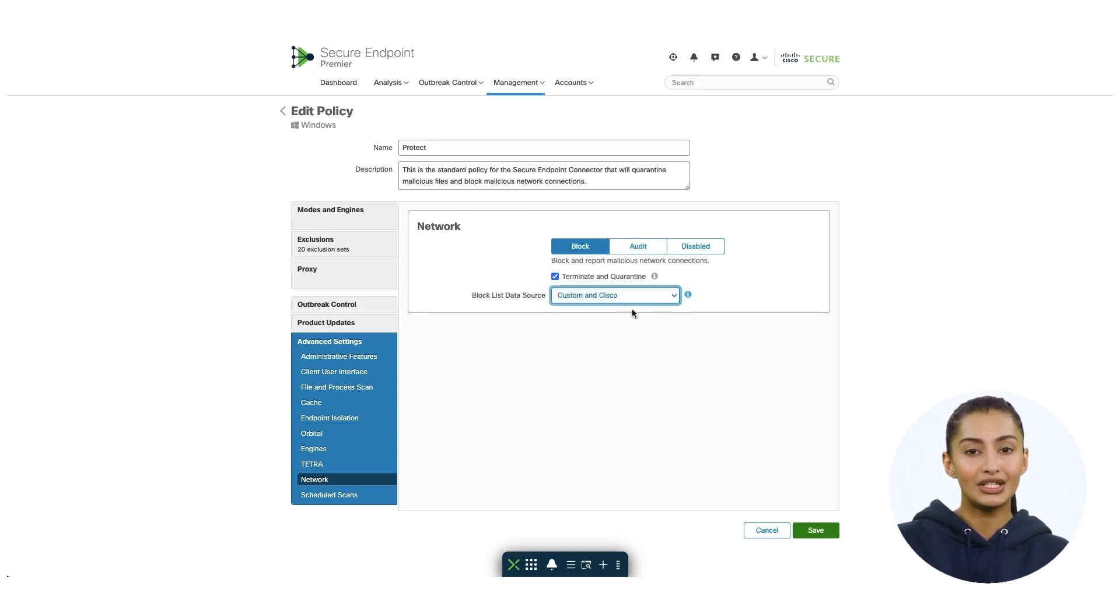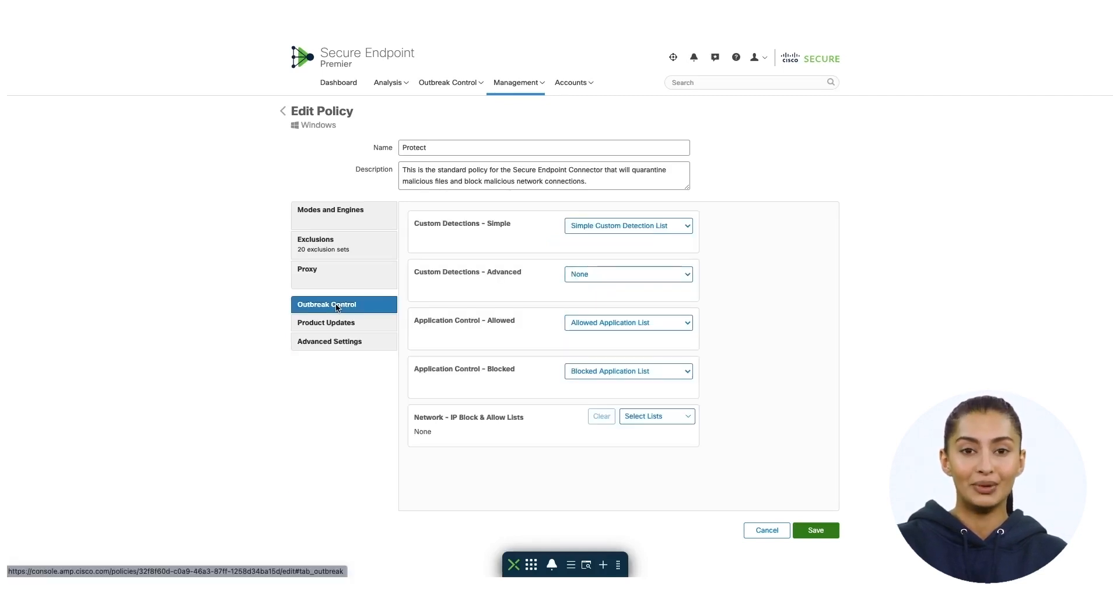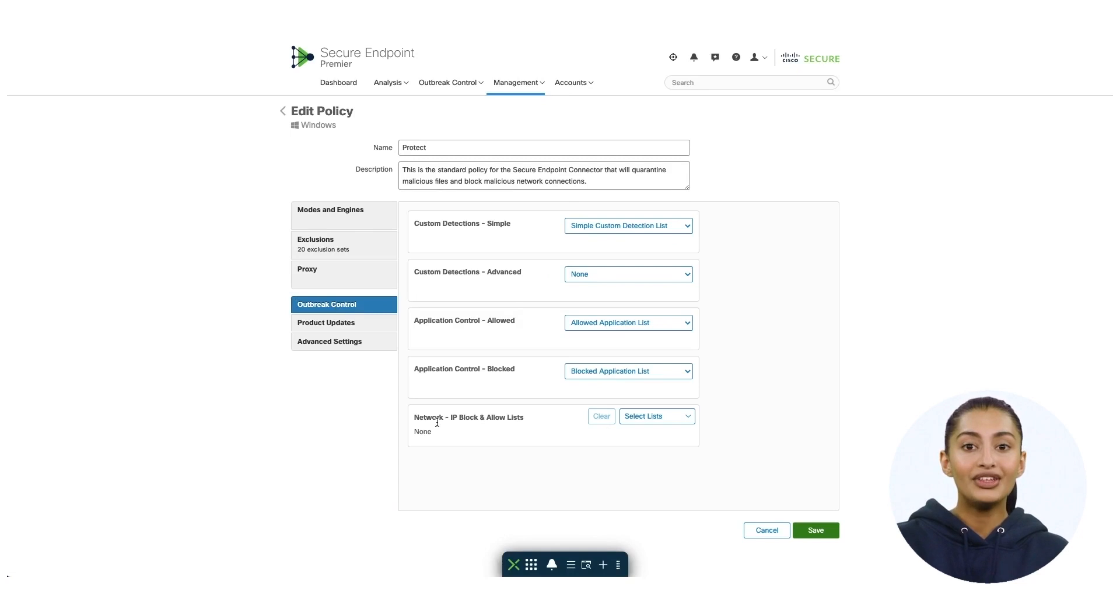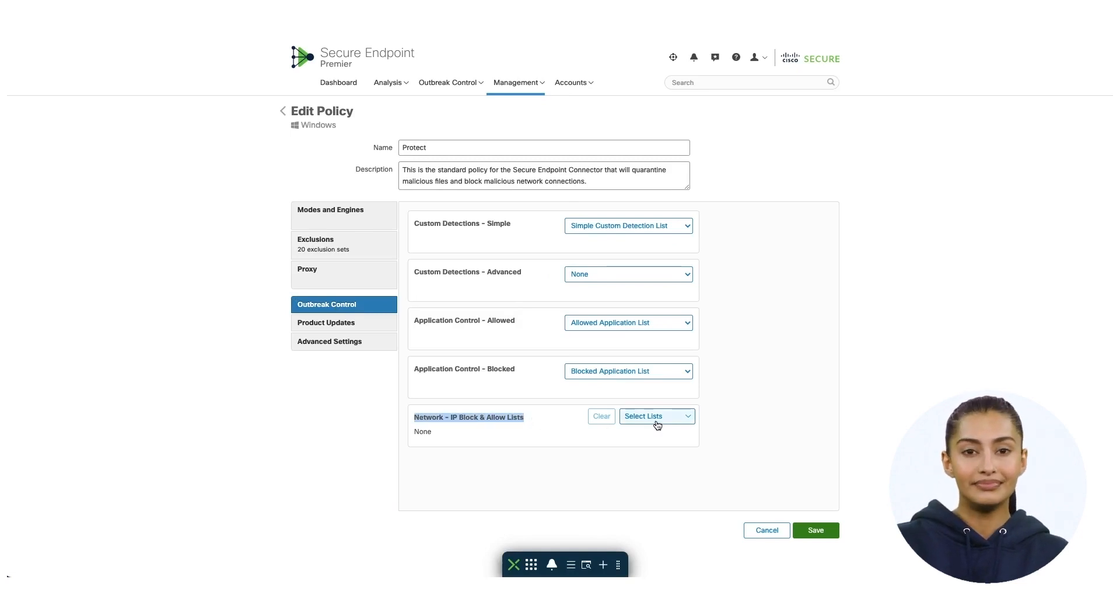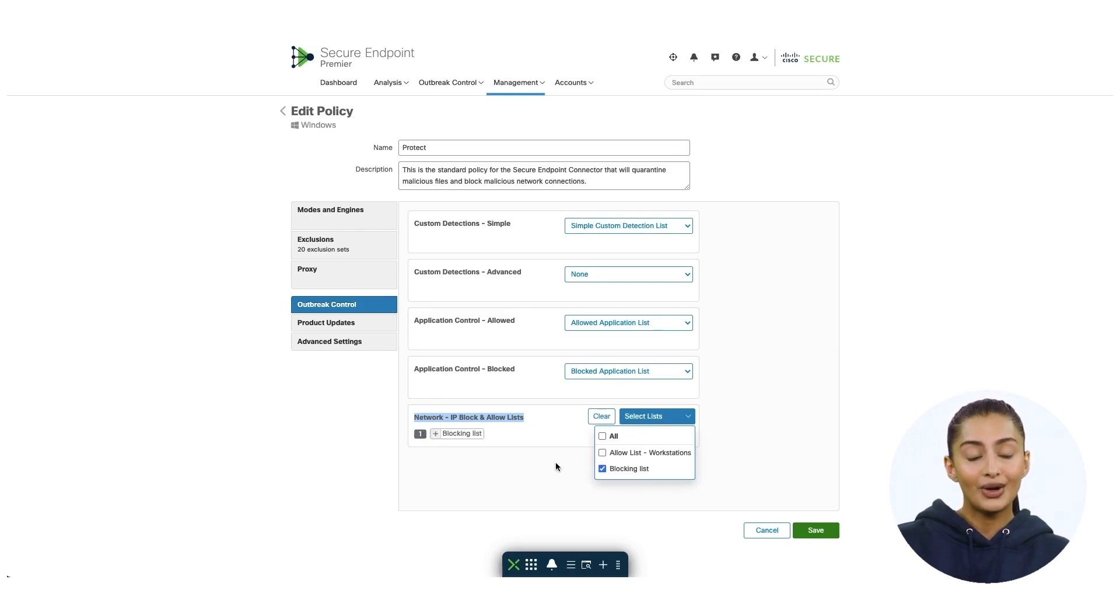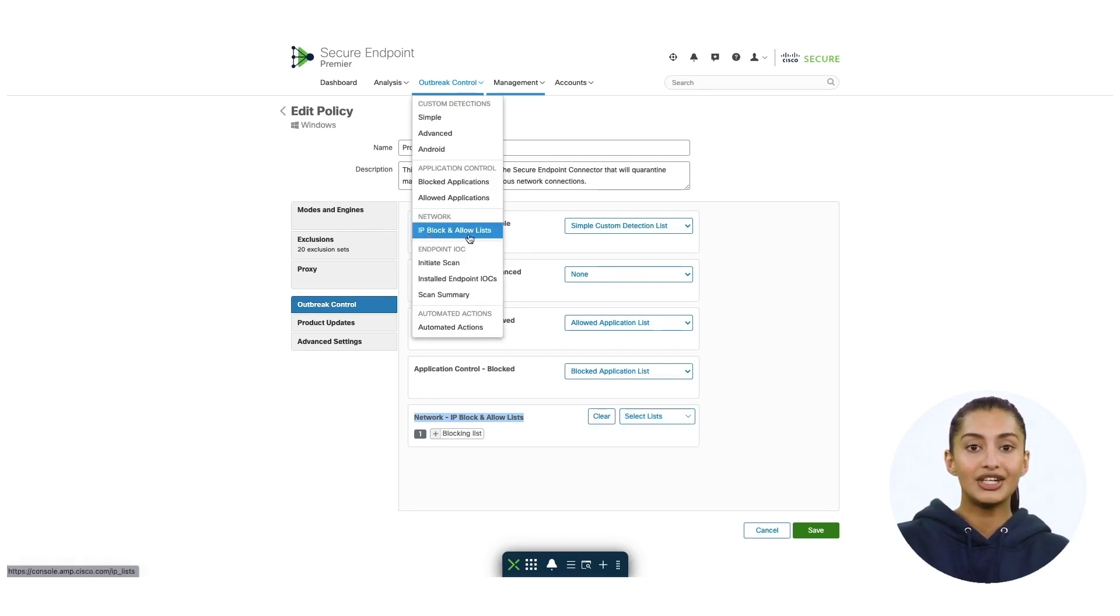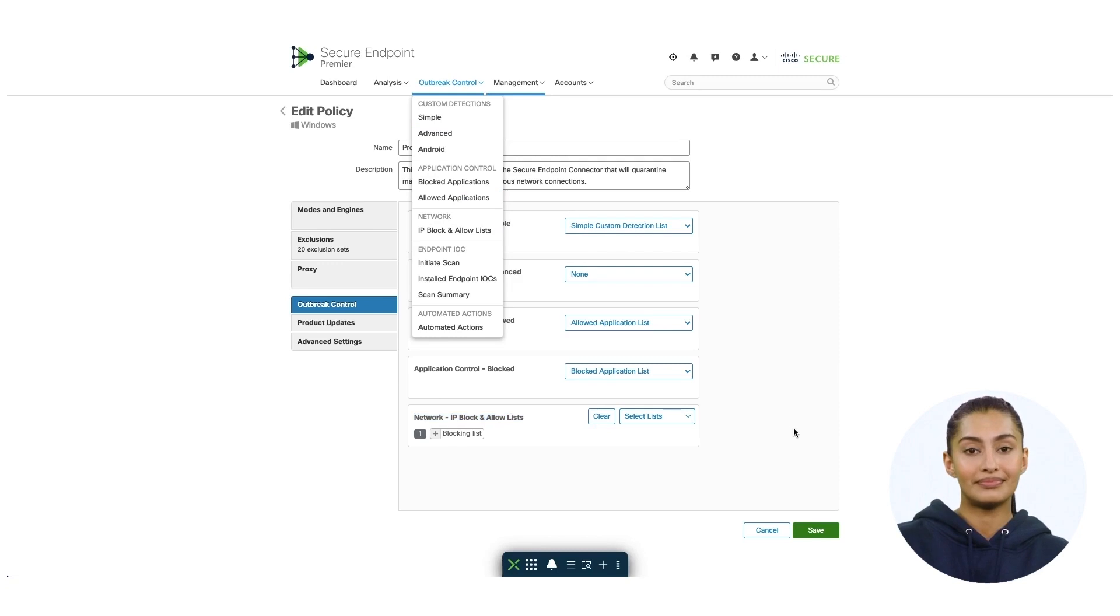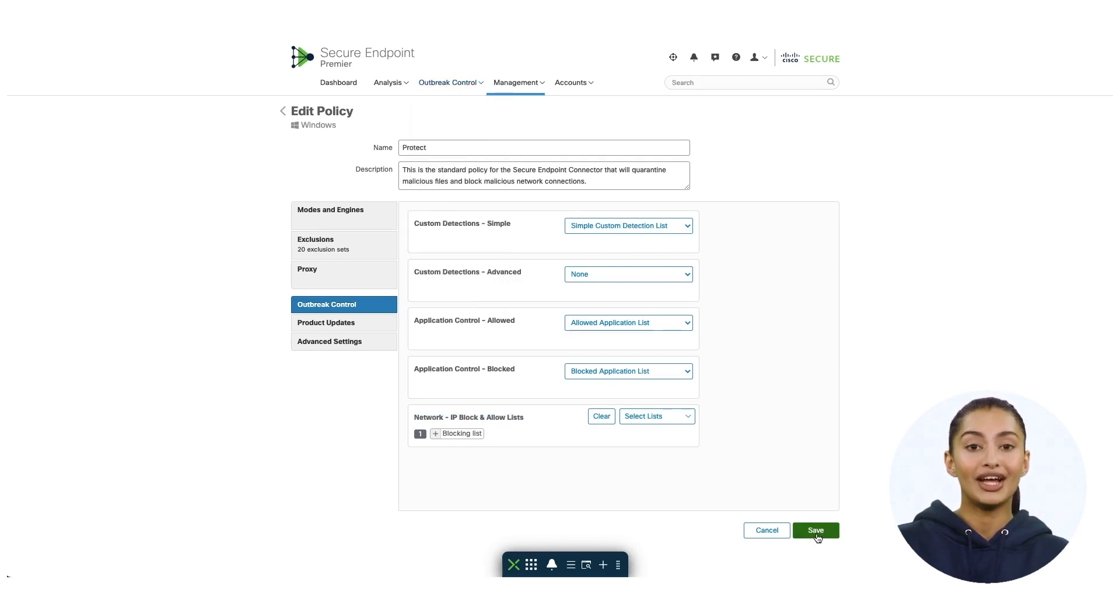Let me show you how you can define the custom IP block list. To specify the IP block list, please click outbreak control and then IP block and allow list. Choose the block list that you may have created earlier under outbreak control's network section, which we'll revisit in just a second from the network section in the outbreak control menu. And once you're done, please click save button.